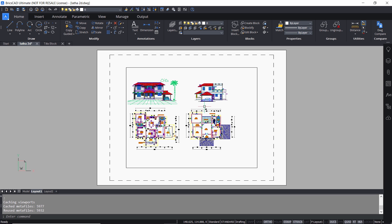Each layout can have different paper size and properties such as plot style table, drawing orientation, printer configuration, etc.